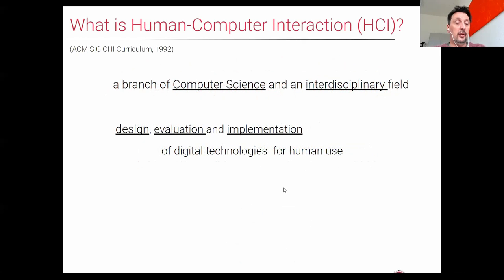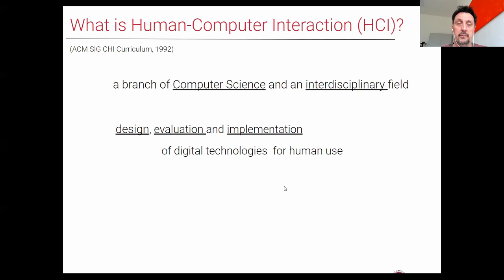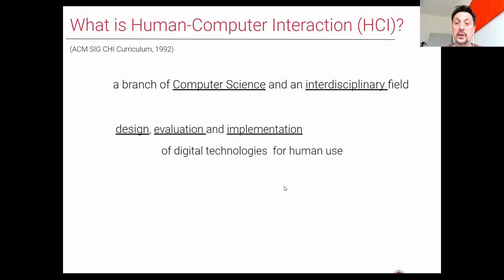Let me briefly introduce the course. First of all, what is Human-Computer Interaction? If you are here, I think you more or less know, but HCI is a branch of computer science. Since its beginnings in the 1970s, it has been understood as an interdisciplinary field. Overall, Human-Computer Interaction covers everything that has to do with the design, evaluation, and implementation of digital technologies for humans.